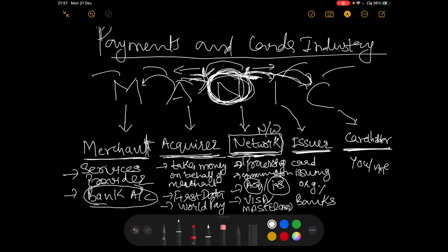That, at a very high level, is the MANIC model for you and the five entities that are responsible for a real-time transaction to be authorized and the money being settled across the accounts for the parties. I hope you enjoyed this video.